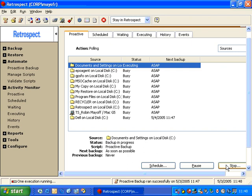As you can see in this list, Proactive Backup indicates that the first source has been backed up and moved it to the bottom of the list. Now it's looking at the next source and executing that one.